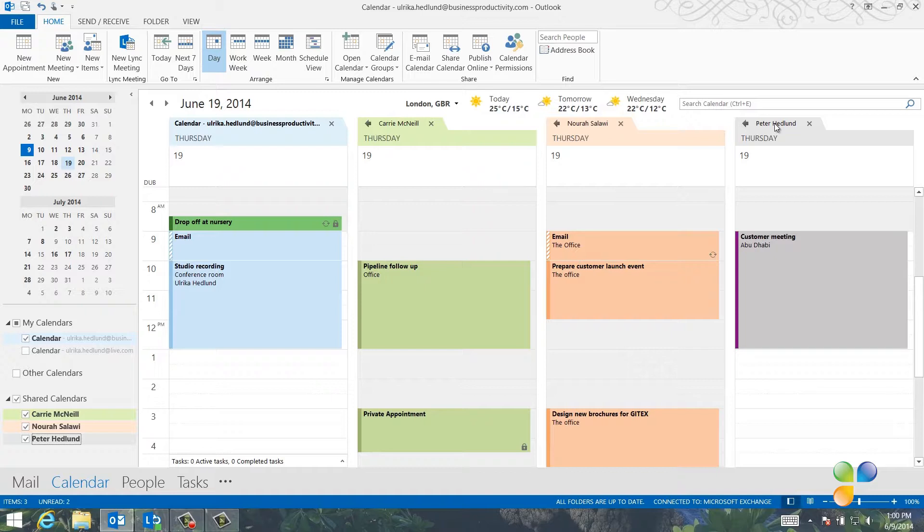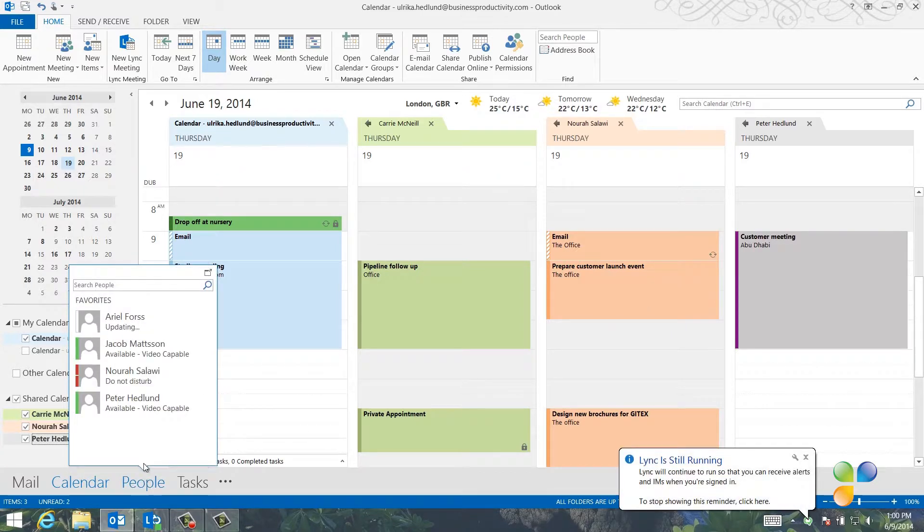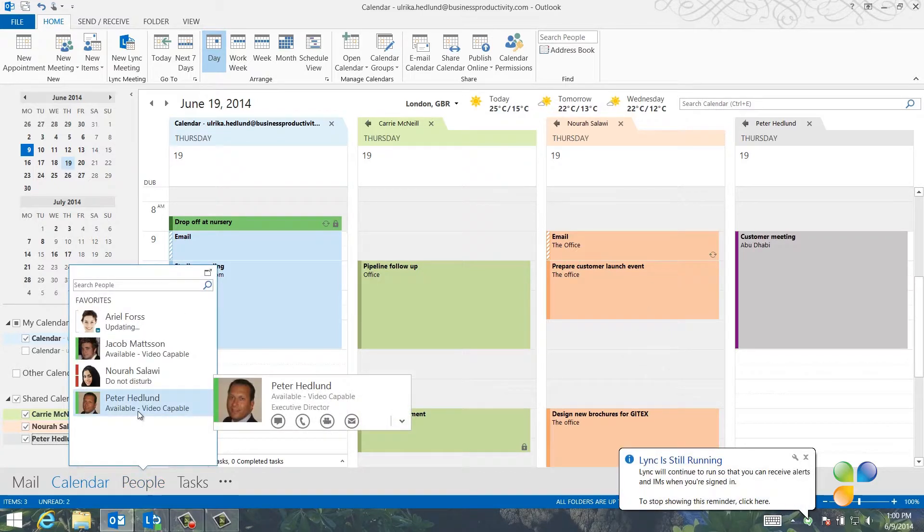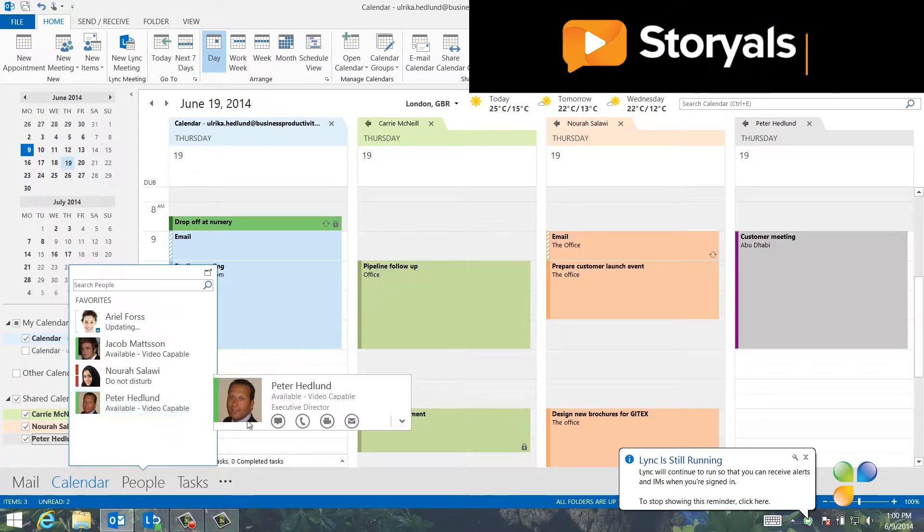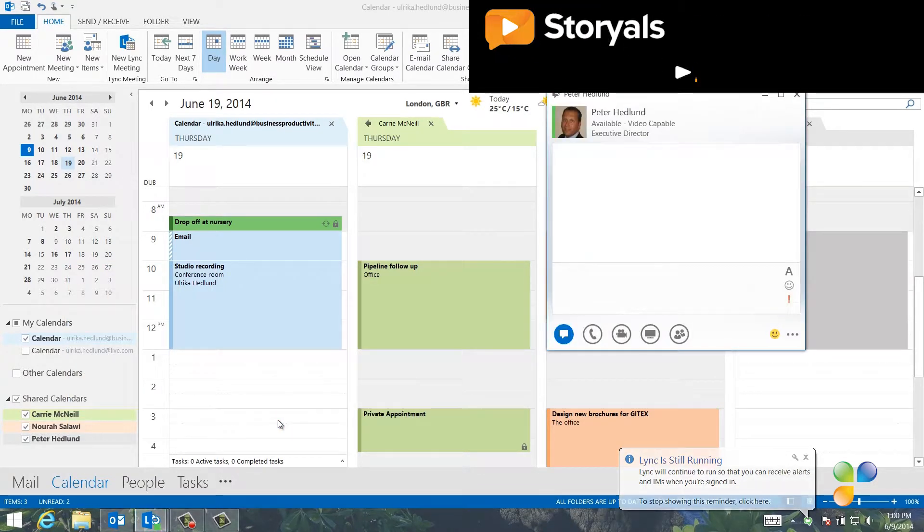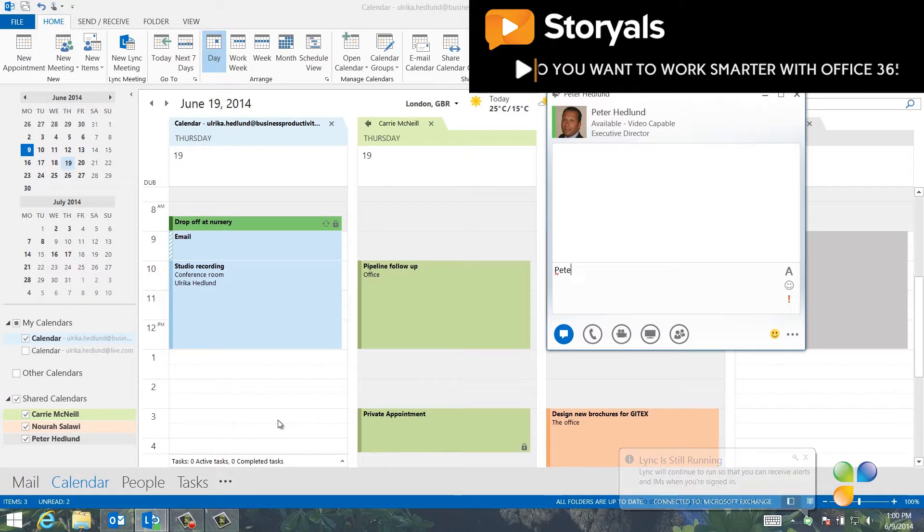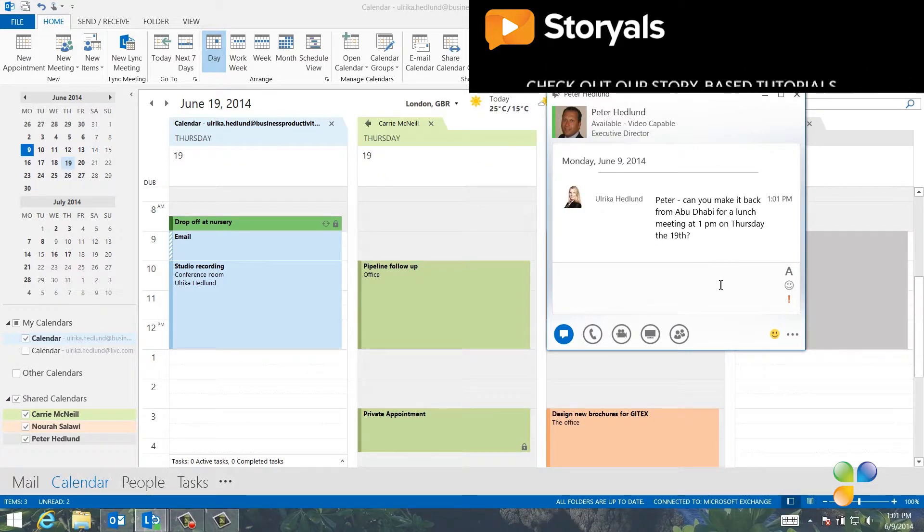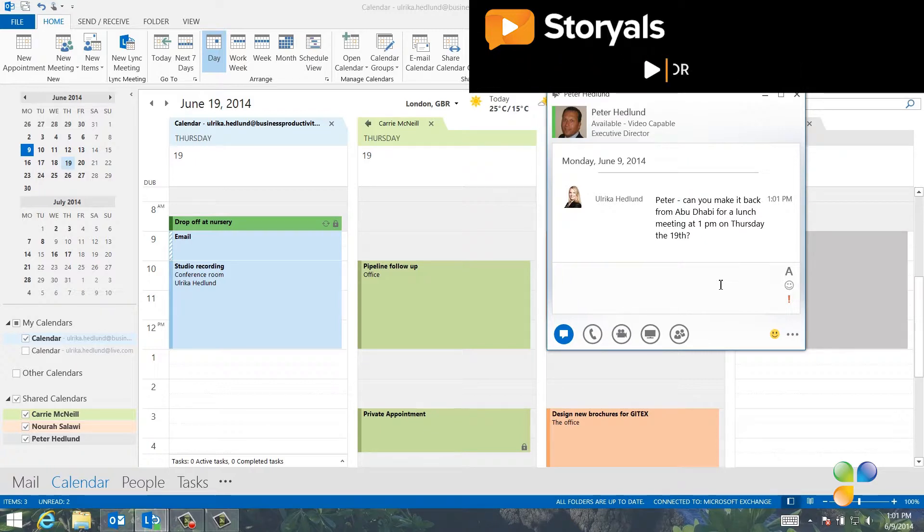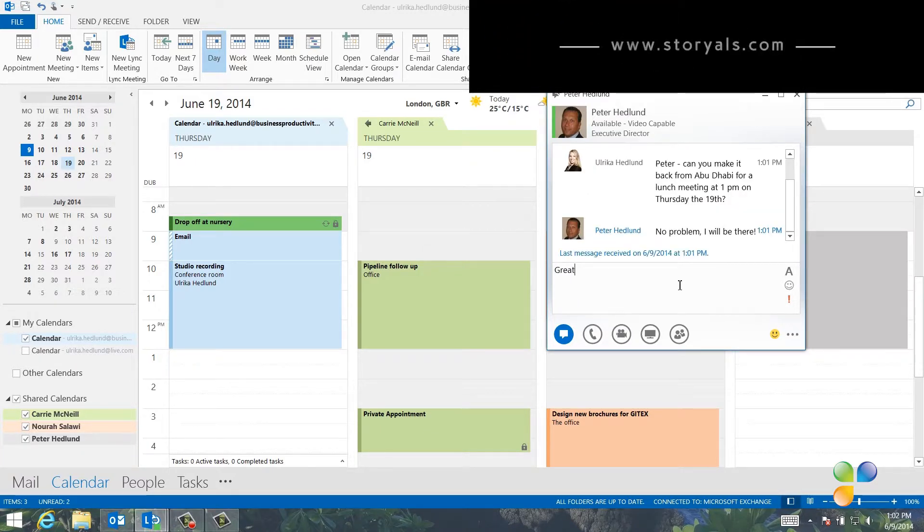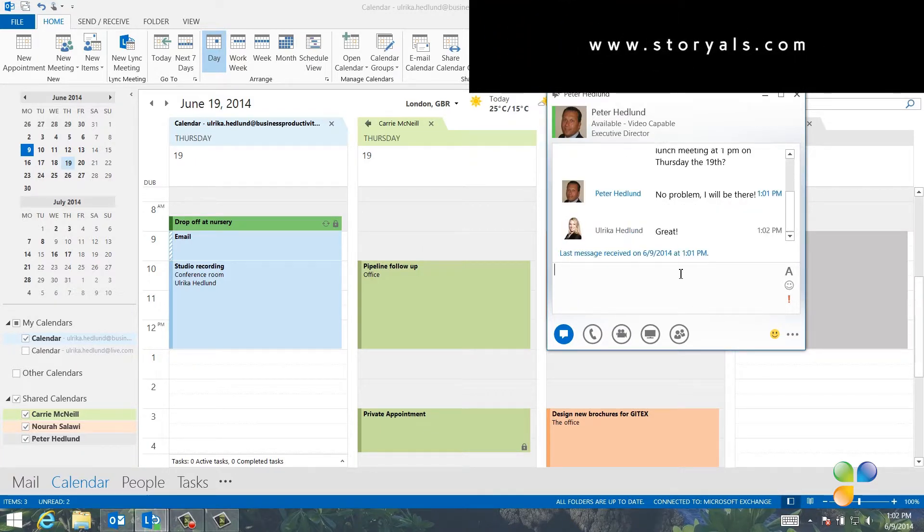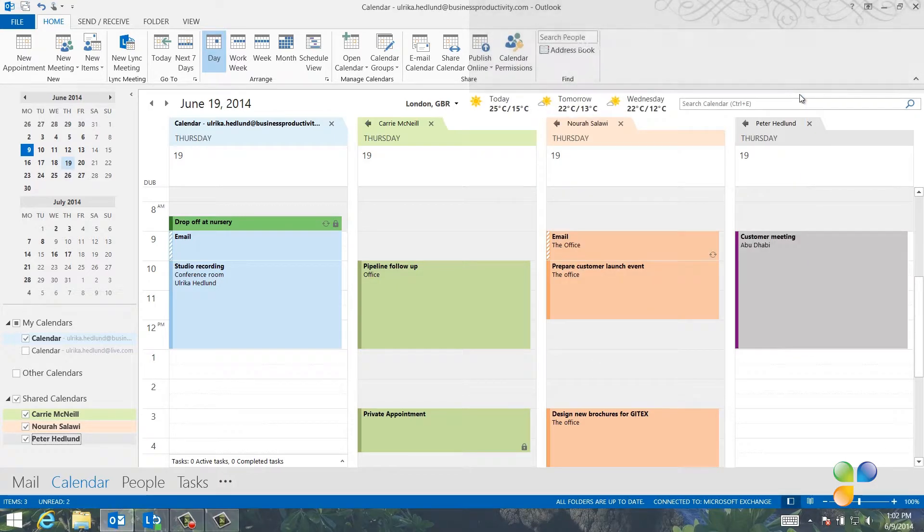To make sure, before I schedule the meeting, I'll see if he's online and send an instant message and ask. Since Peter is the person I frequently communicate with, I've added him to my favorites in the People tab. I can see he's online, so I'll send him an instant message. Peter, can you make it back from Abu Dhabi for a lunch meeting at 1 pm on Thursday the 19th? And I can see here that Peter replies. No problem, I'll be there. Great, now I can go ahead and schedule the lunch meeting with everyone in the team.